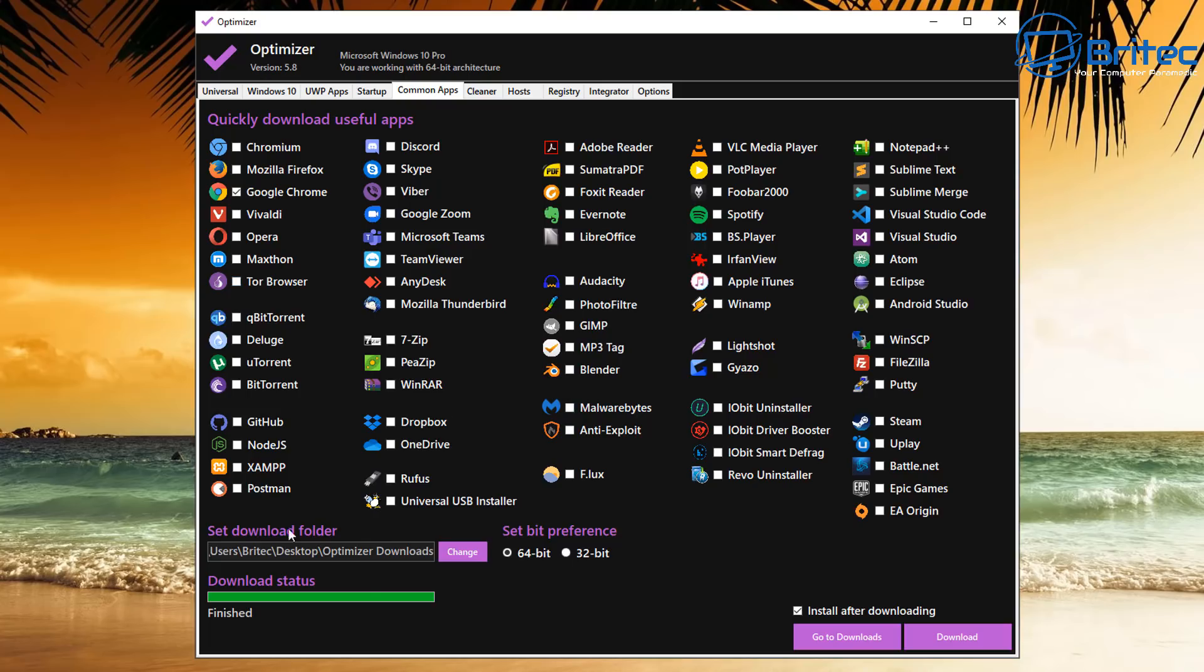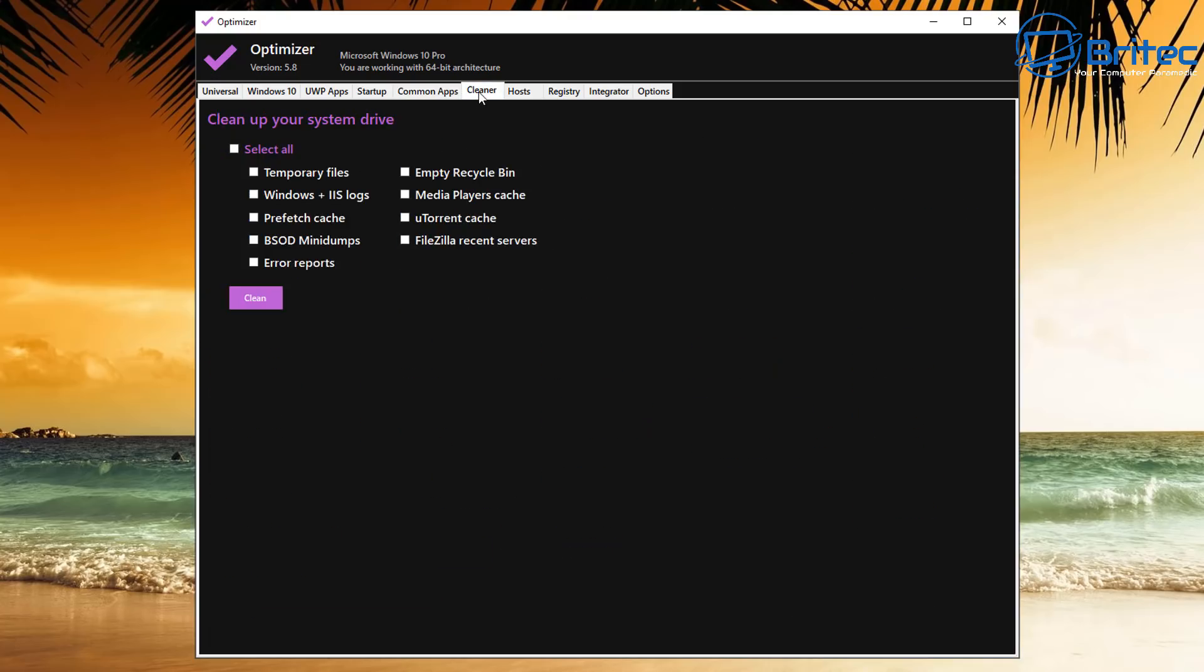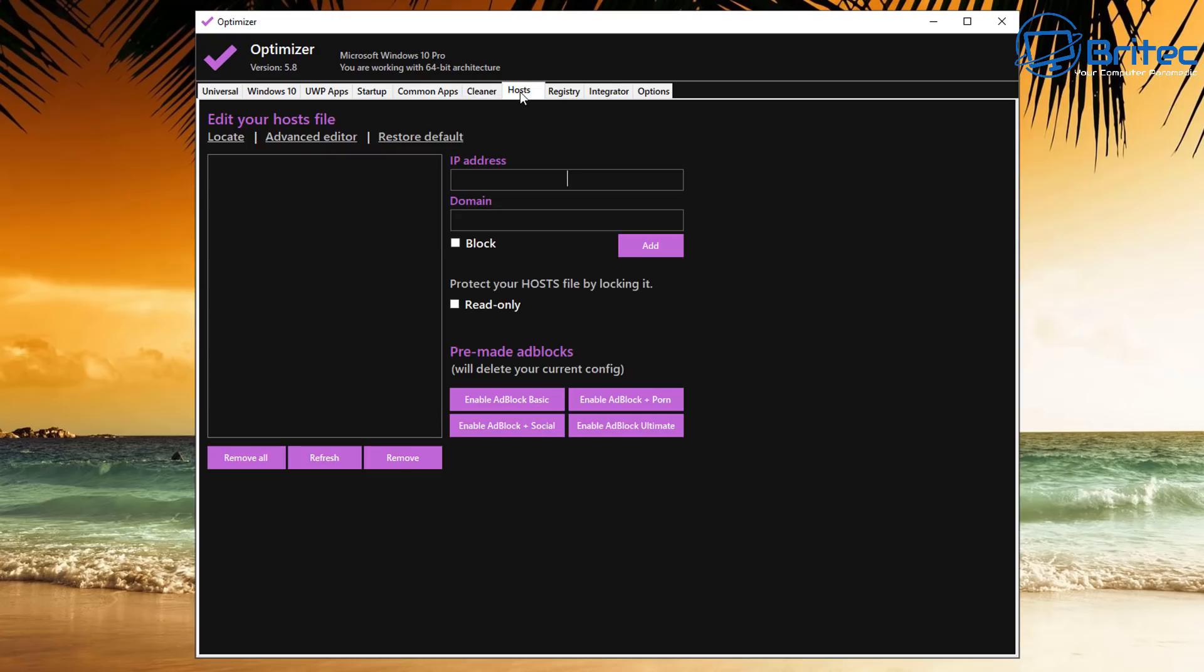Let's move on to the Cleaner section here. This is also a cleanup of your system drive. It will remove all of the temporary files, Windows log files here, Prefetch, Cache, Memory Dump Files, and a bunch of other stuff here.